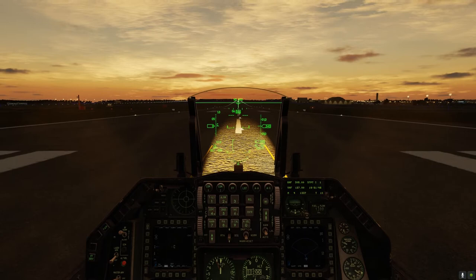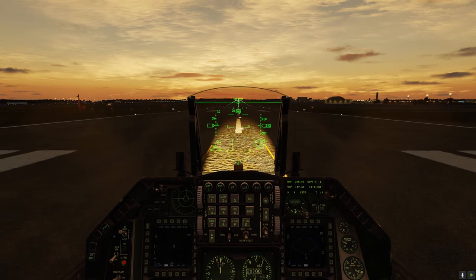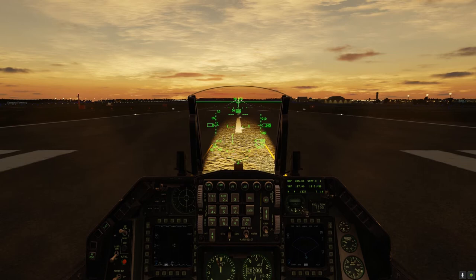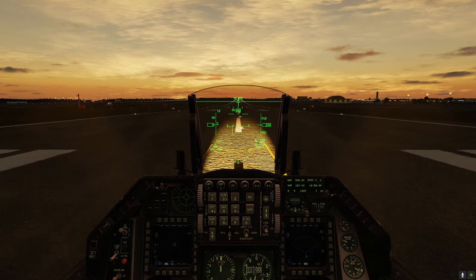Hello everybody. Today I'm going to show you how to take off and land in a crosswind. These techniques can be used on modern jets or anything as old as a World War II fighter, even World War I fighters. Today we're at Anderson Air Force Base on Guam in the Marianas Islands.